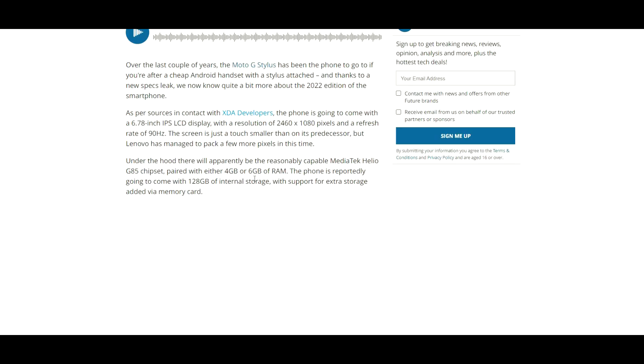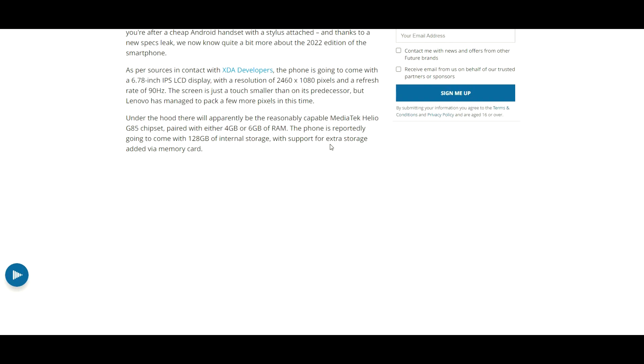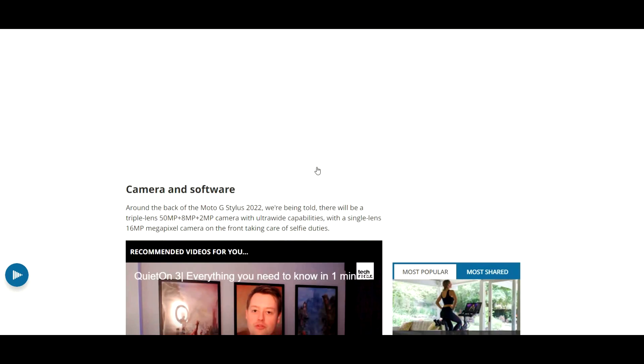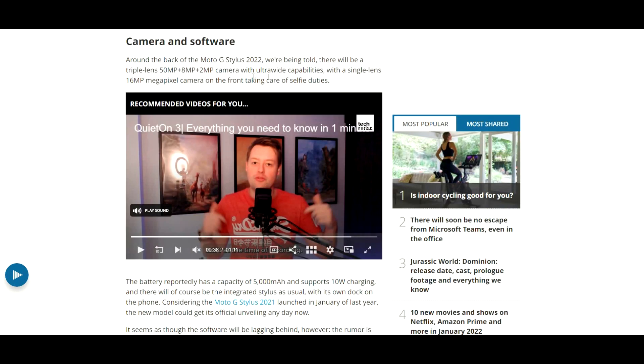Under the hood, there will apparently be the reasonably capable MediaTek Helio G85 chipset. I don't think I've ever worked with a G85, but we're definitely going to pick up this phone and see how it runs. Paired with either 4GB or 6GB of RAM, the phone is reportedly going to come with 128GB of internal storage, not too bad, with support for extra storage added via memory card.